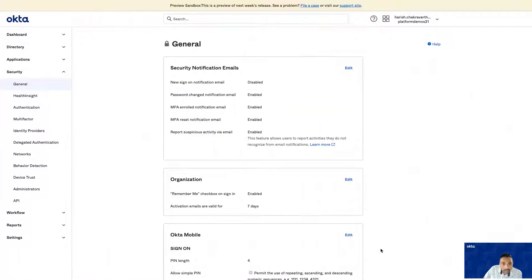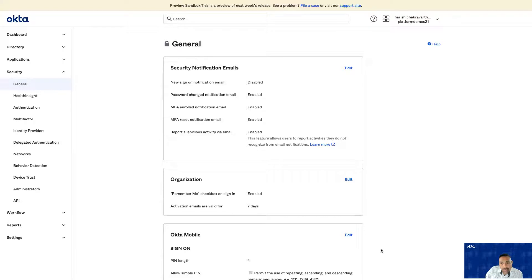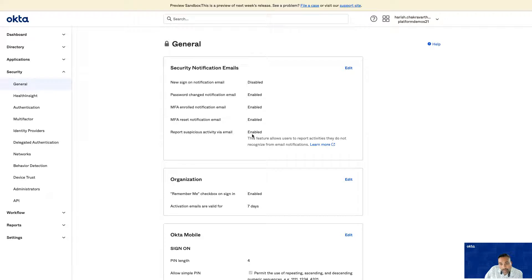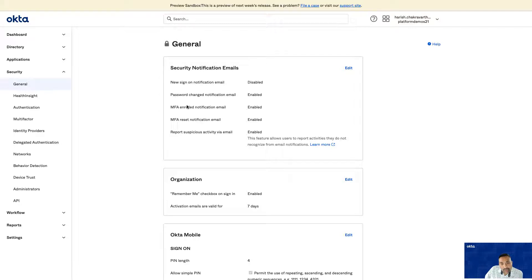In the interest of time, I've logged in to my Okta instance. I have enabled suspicious activity reporting. In addition to it, I have also enabled email notifications when there is a password change, when MFA enrollment is added, or when MFA enrollment is reset.